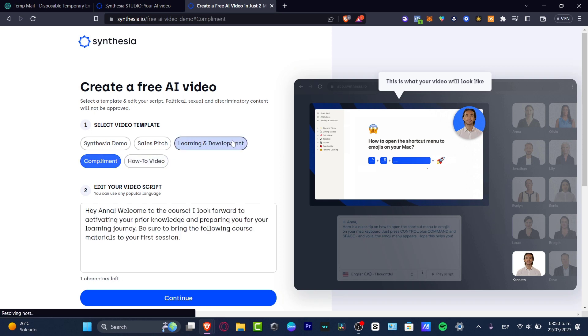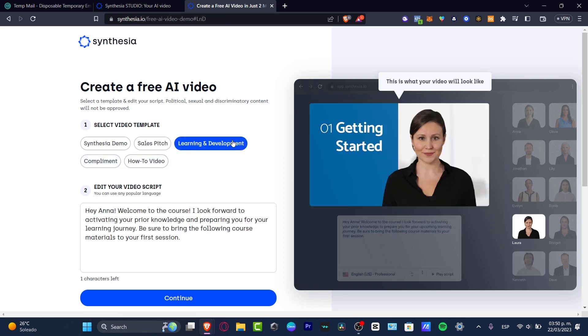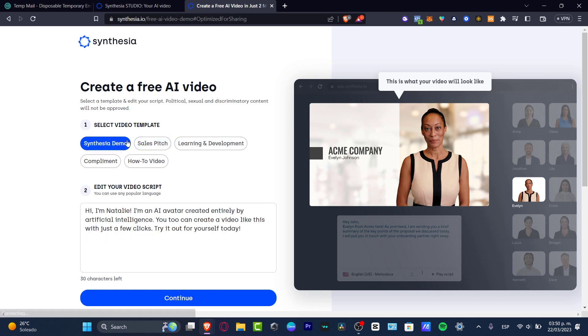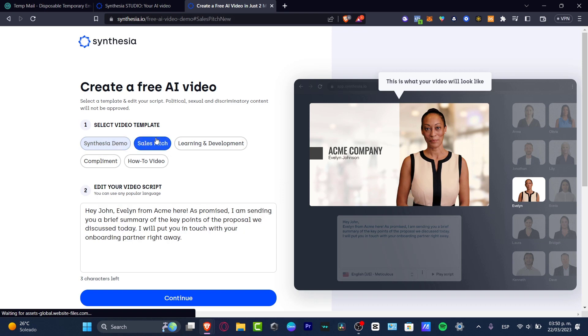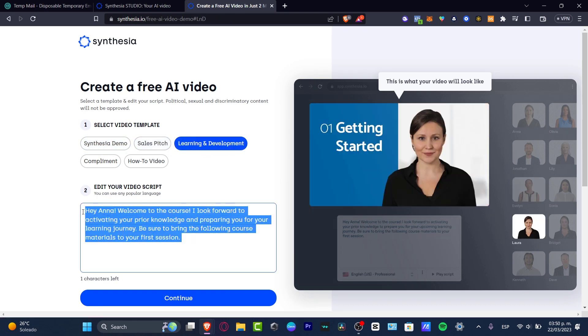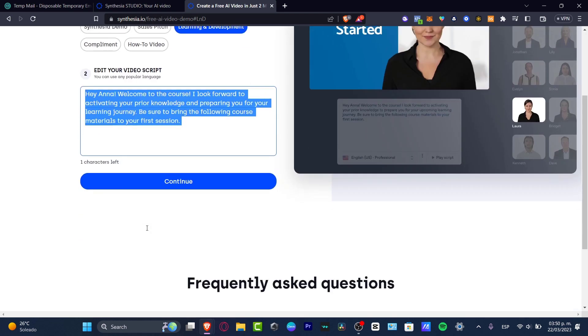We have the compliment template, learning and development, sales pitch, and the Synthesia demo. What I want to do is look for learning and development. Let's try to do something a little more difficult, a little harder for the artificial intelligence. I'm going to do something more descriptive.